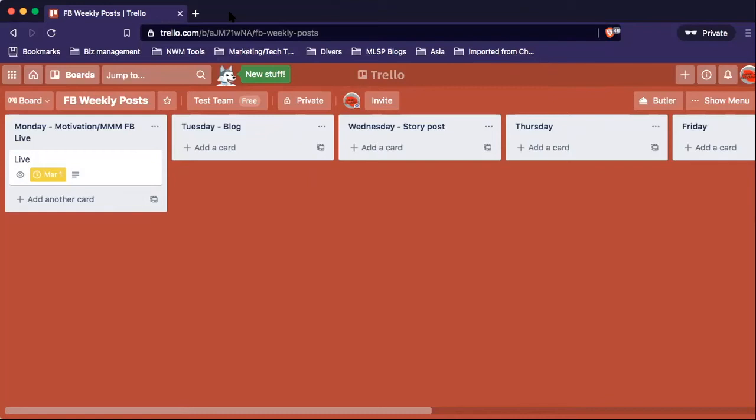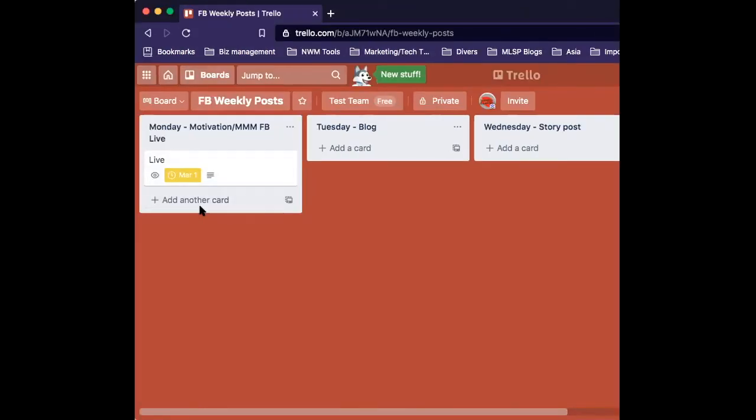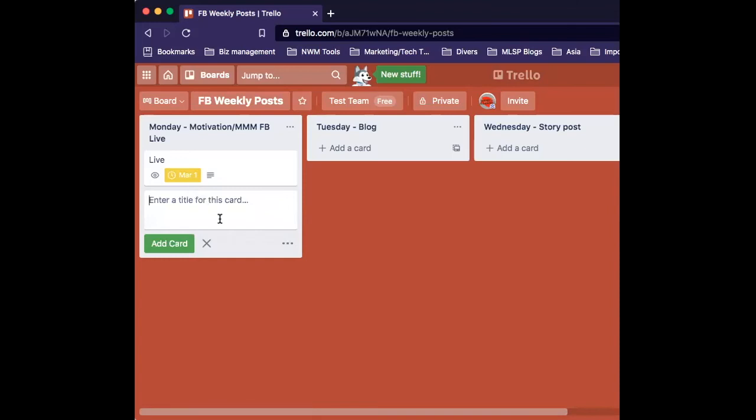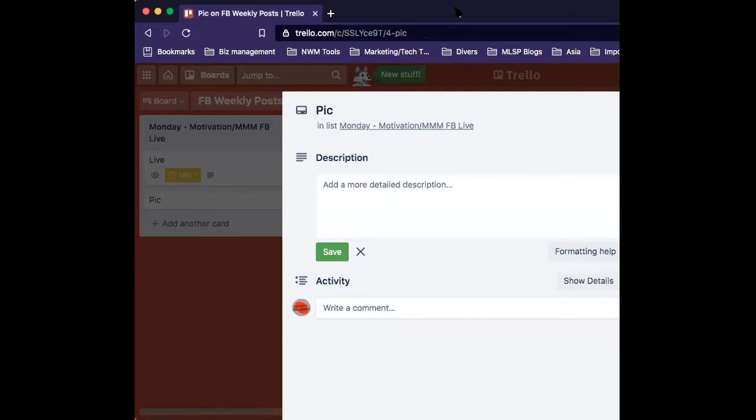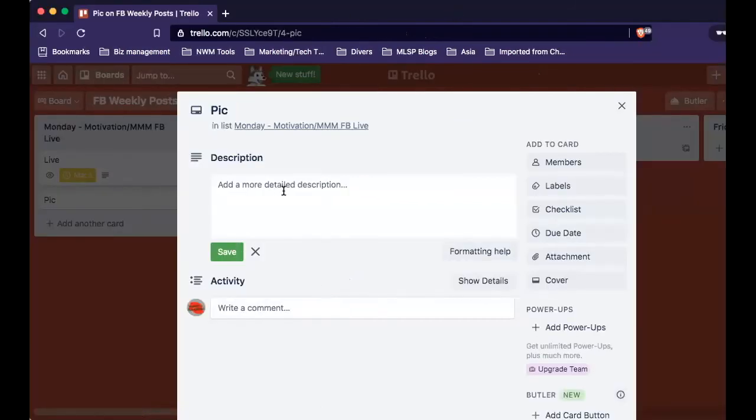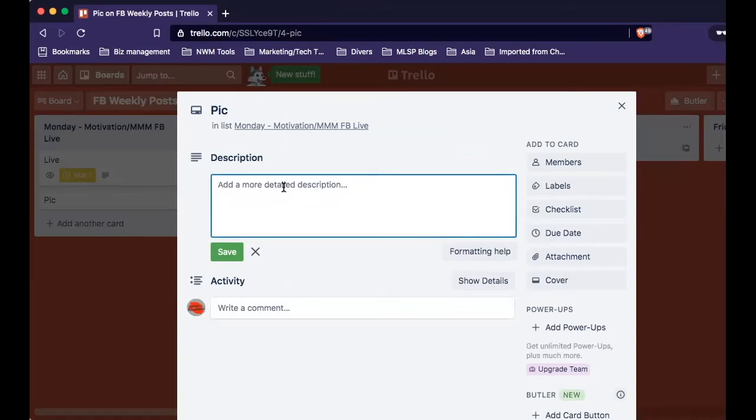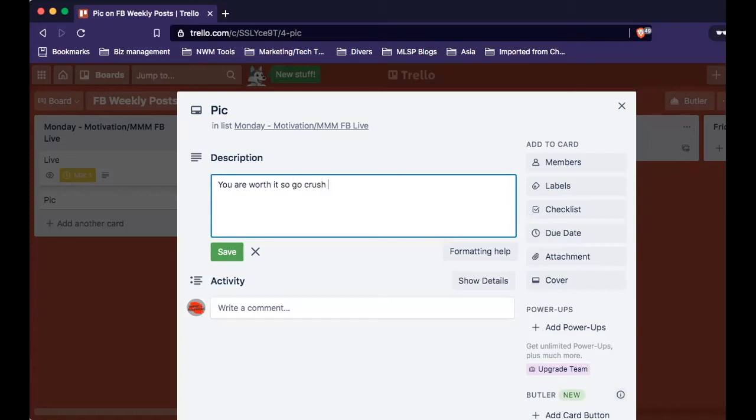This is the process that you repeat with all the posts that you want to create. Let's say now you want to create another post for this. On the same day, I want to go and put my motivational post on that one. So I'm going to click on add card, title it. This one, I'm going to say that I already have a photo. But again, you could type the title of the post, you could do really whatever you want. And here, I just tend to call it again, the action to take or the title of the post. And I click on it. I'm going to have the description of my post, just like I would write it on the post. So you are worth it. So go crush it. This is your week.